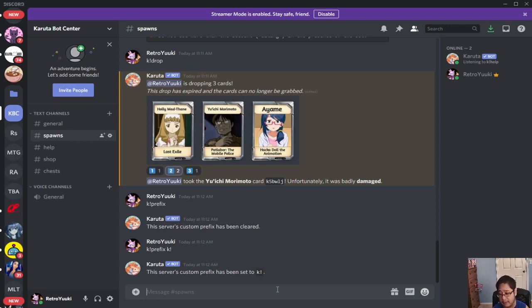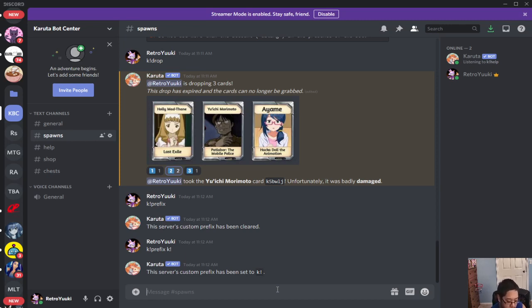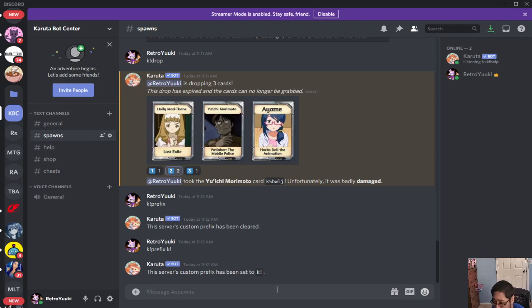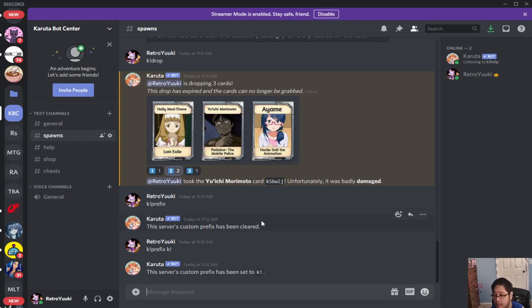Chest set is a command dealing with the chest goal. We'll talk about that later on because as a beginning server for the Karuta bot it's not going to do much for you guys at the beginning.